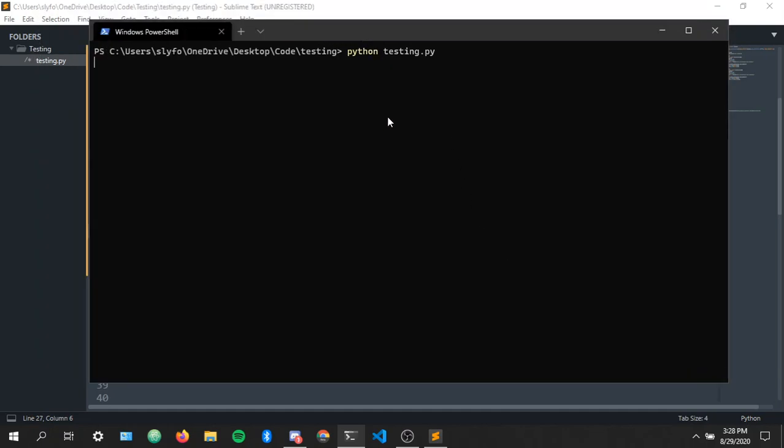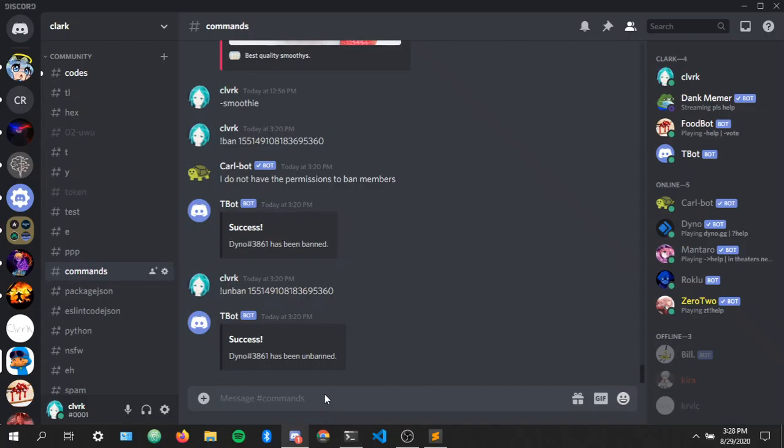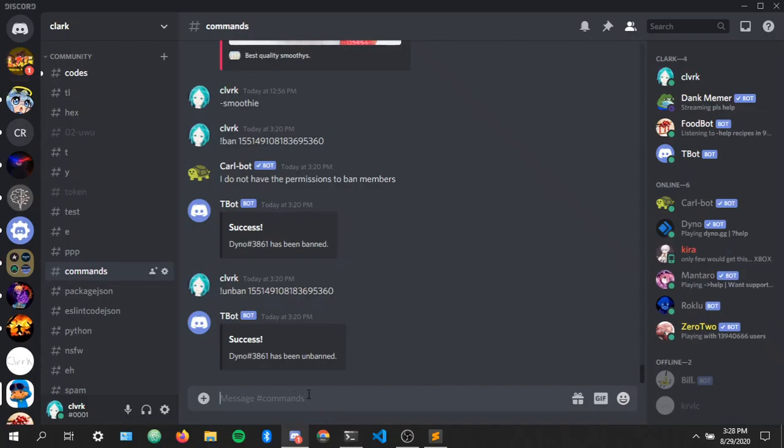Let's run the code testing, see what happens. Ban.